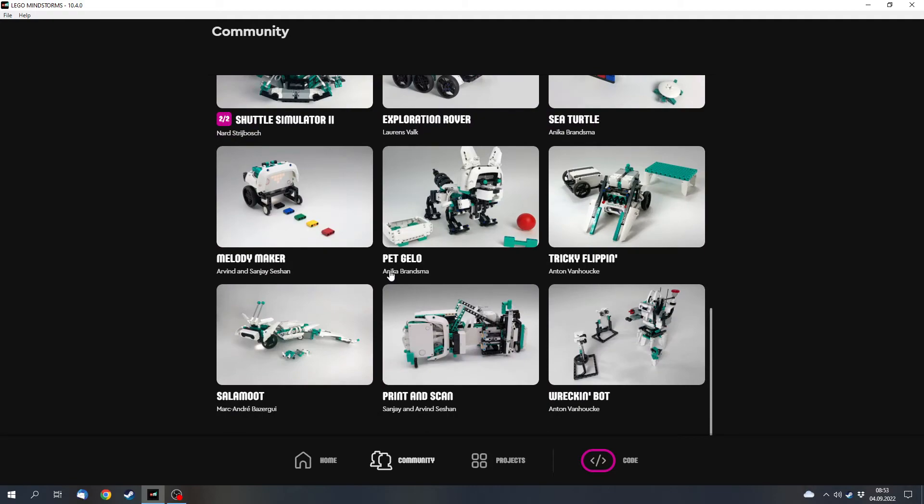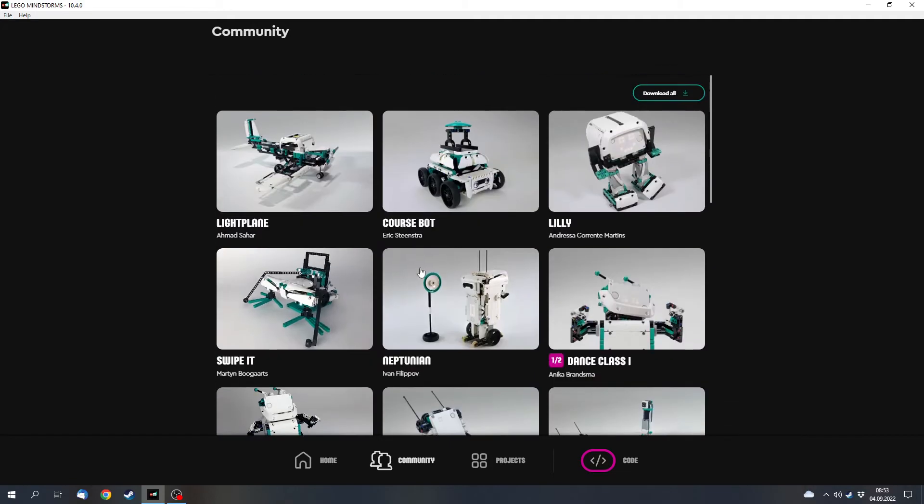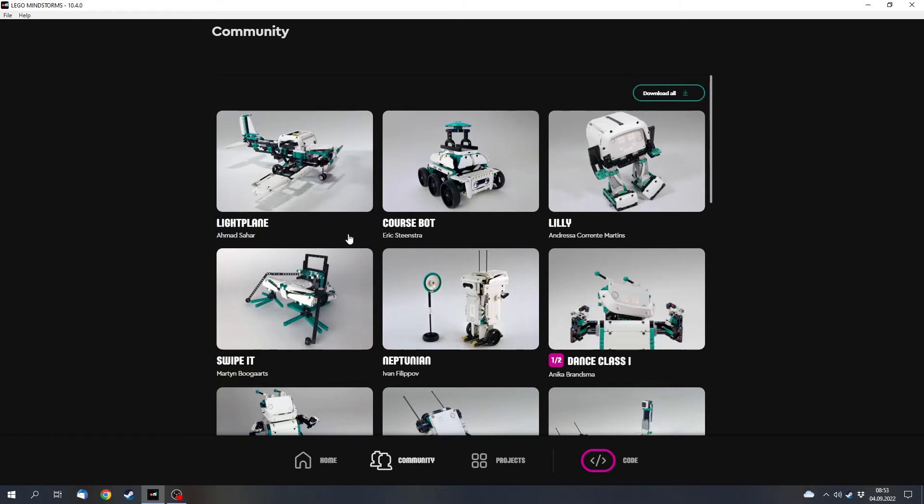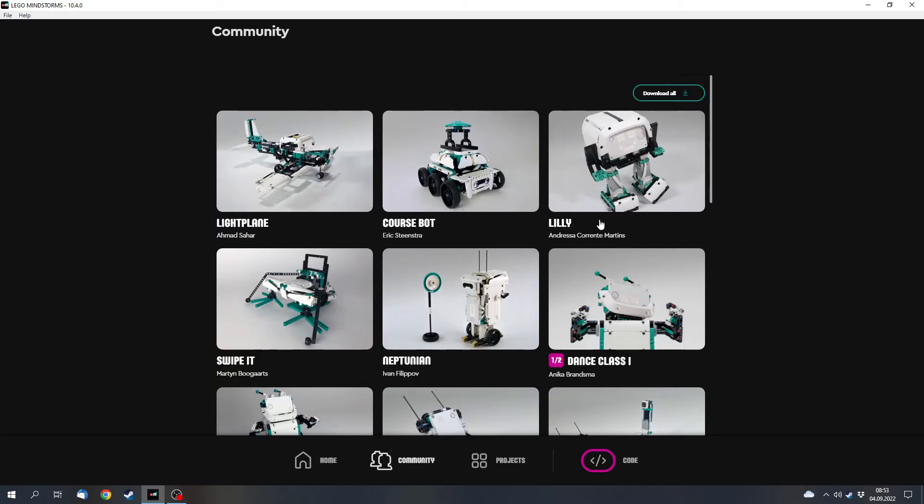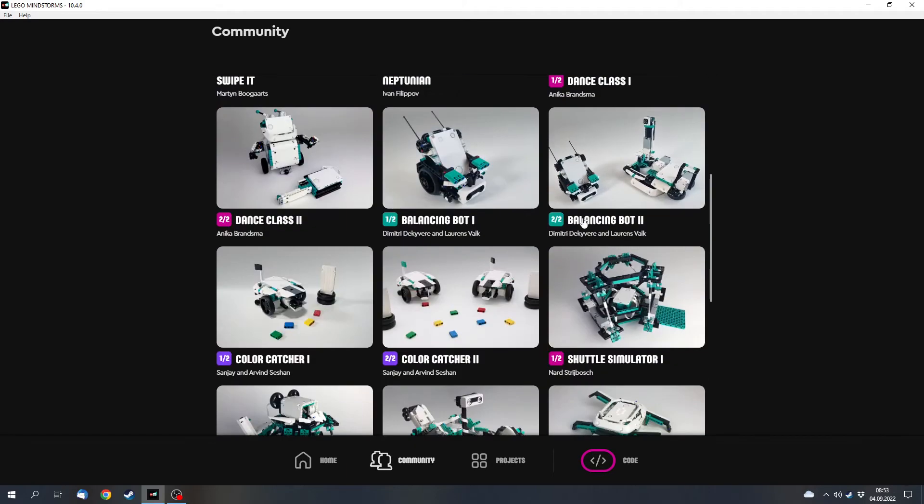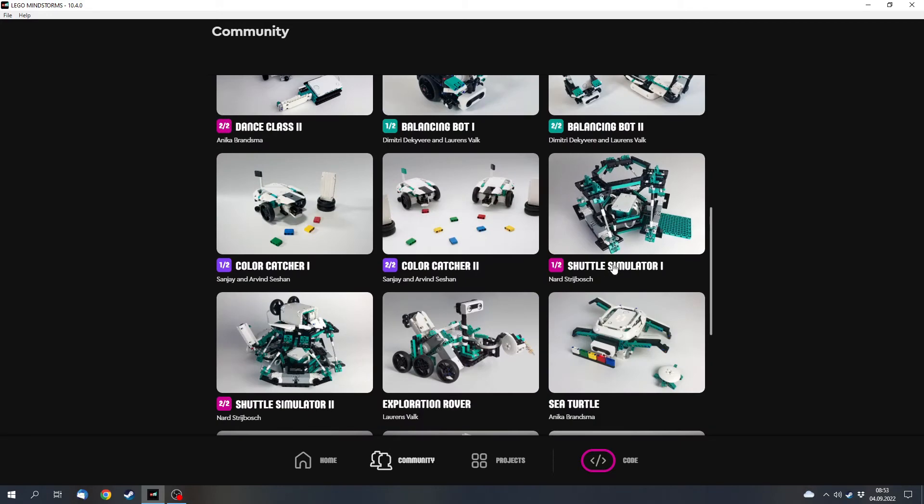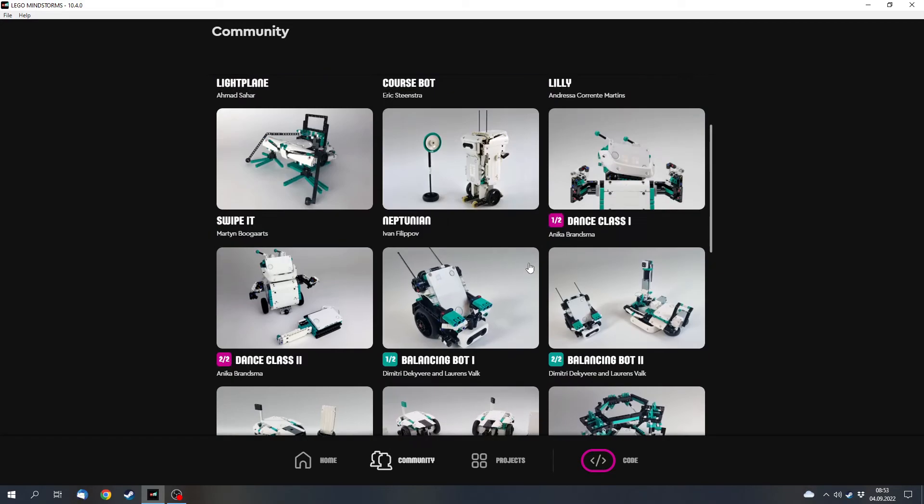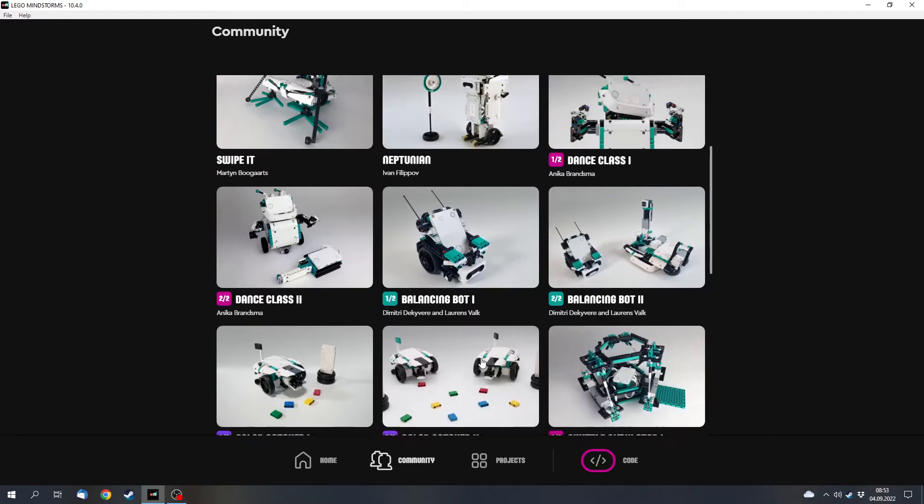There are a few already, some have been older and some have been in the software for a while, but there are a few new ones including Lightplane, Lily, and also this shuttle simulator. So you can build these if you build the official models and want to do something more.